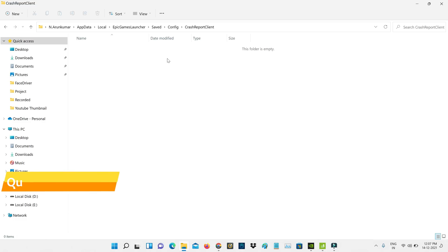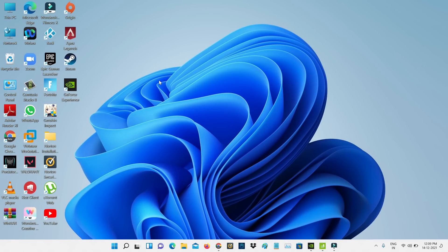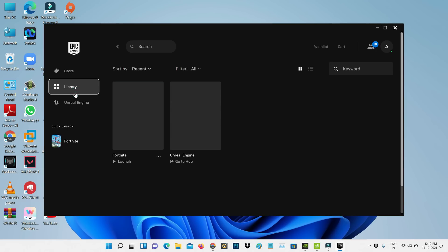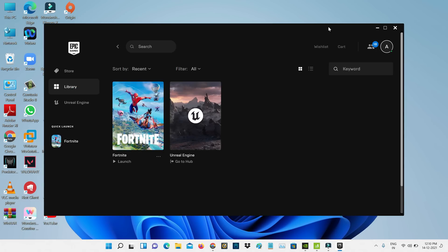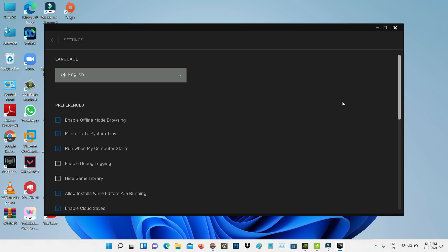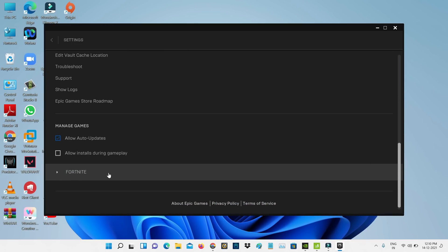Once you've done this process, close all the windows. Next, open the Epic Games Launcher, go to Settings, and scroll down. Here select Fortnite.